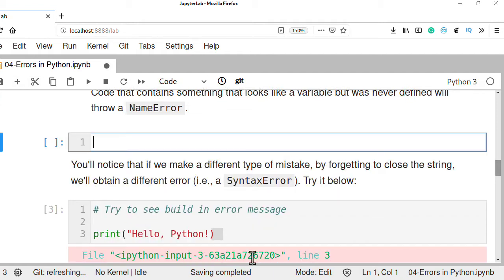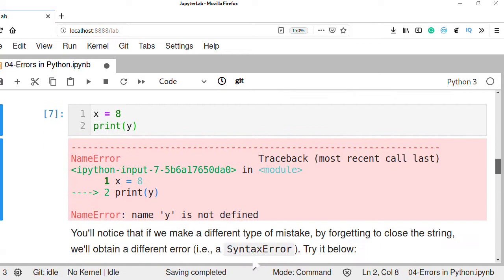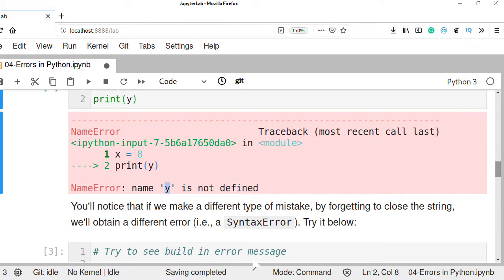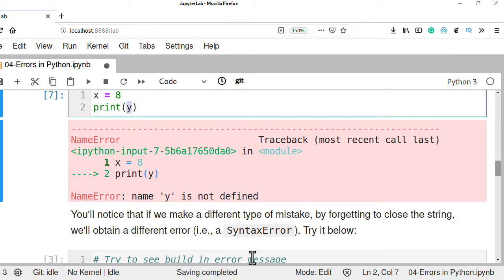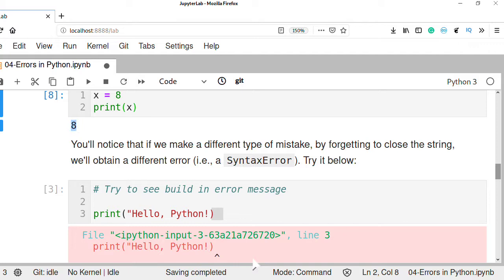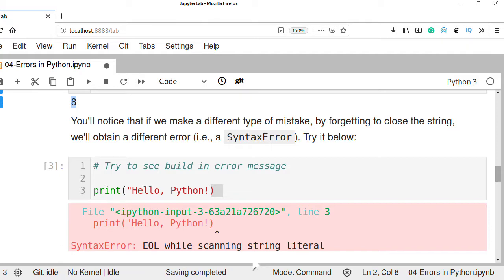For example, if x equals 8 and you try to print y — which has not been previously defined — this will produce a NameError. The error appears in line 2, and the message says y is not defined. We should fix this error by replacing y with x, which will then print the correct value of x.